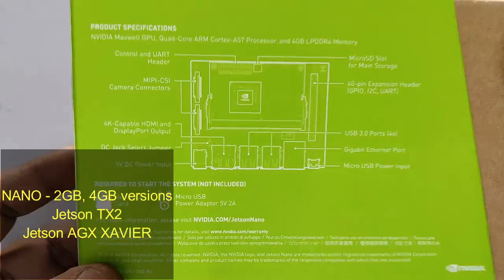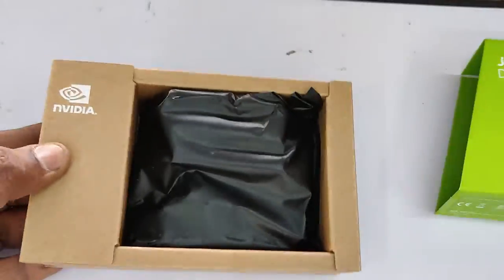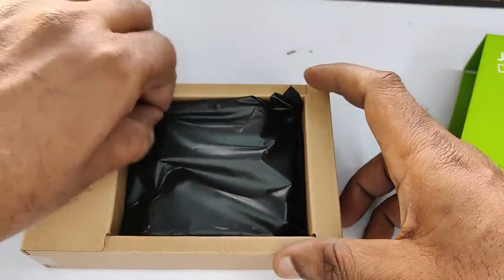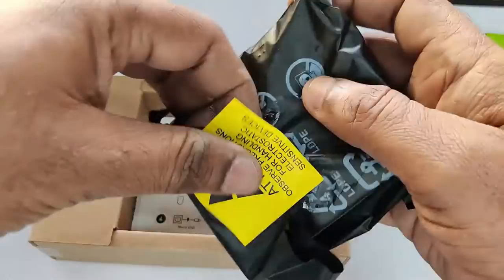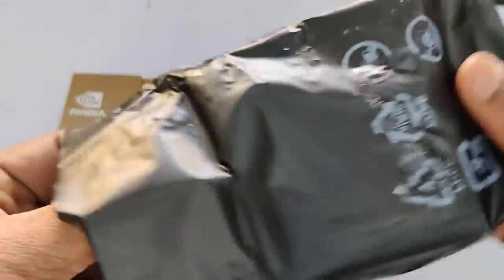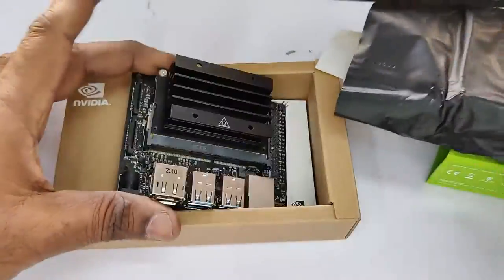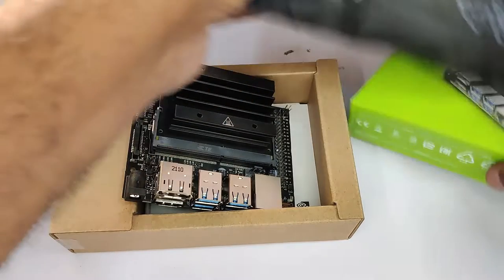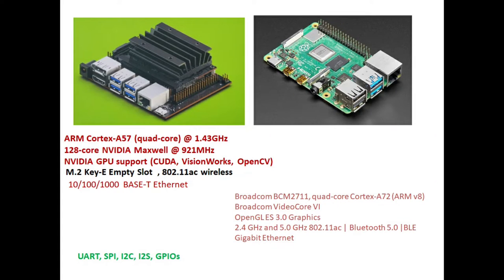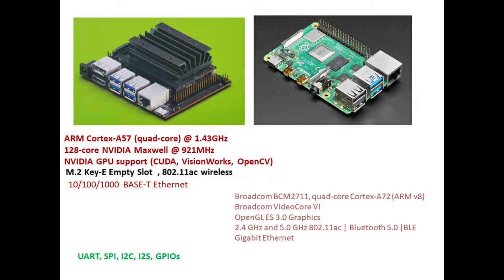are Jetson TX2 and the AGX Xavier which are all much costlier than this 4 GB model. This Jetson Nano is a system on module that is SOM, it has got a carrier board and a computer on module, unlike Raspberry Pi 4 which is a SBC that is single board computer.